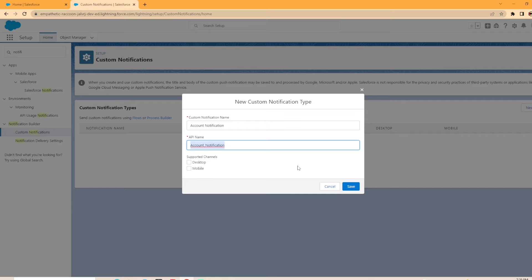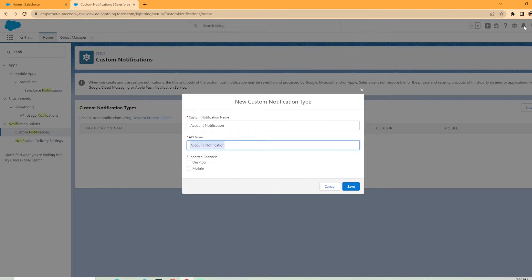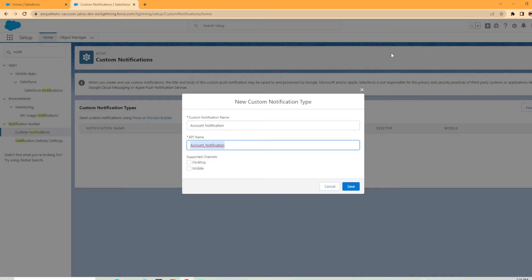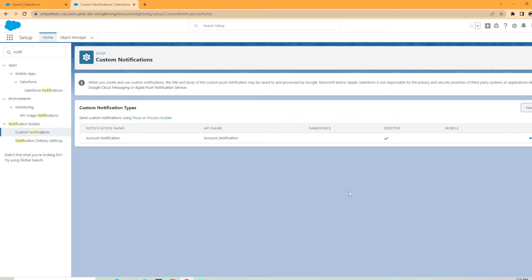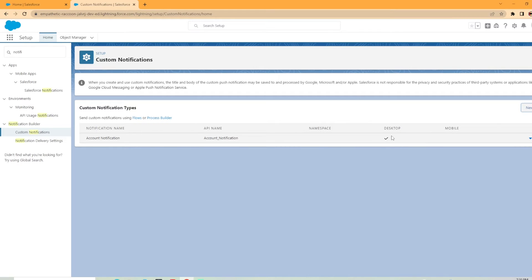And this is important here when you're creating your custom notification. There are two supported channels. So desktop means that the bell icon will highlight as red and it'll show one or two notifications. If you select mobile, it'll notify anyone on the mobile app that needs to be notified of the record change. For this test scenario, we're only going to be doing desktop and we're going to hit save. Now we have this saved here. As you can see, we've got the notification name, the API name, nothing in the namespace, but we have that desktop check.